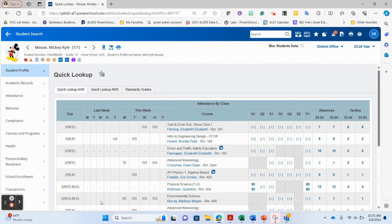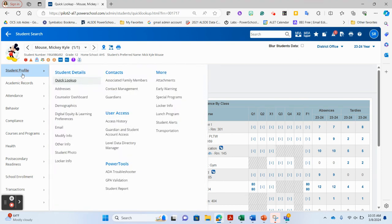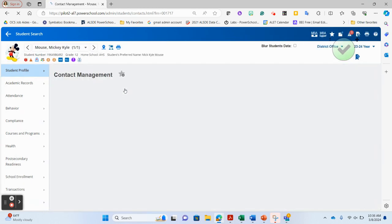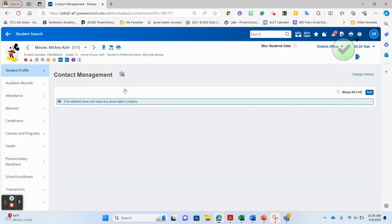Our student that we're going to be working with today is Mickey Mouse. We're in Mickey Mouse's record and the contact information is located under the student profile sub-screen. If I come over to student profile and under contacts go to contact management, we see that Mickey Mouse is a new student we've just enrolled with no contacts listed.